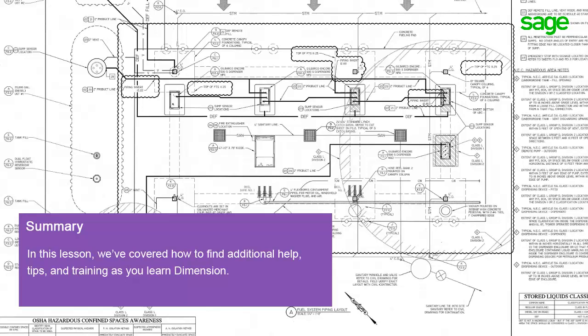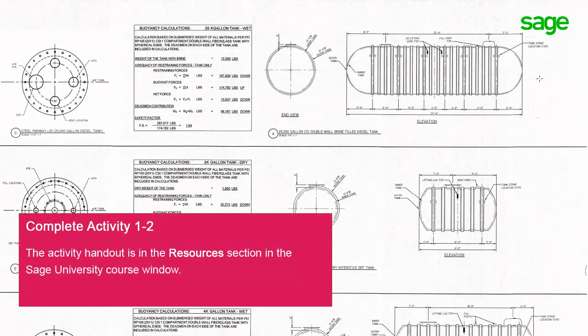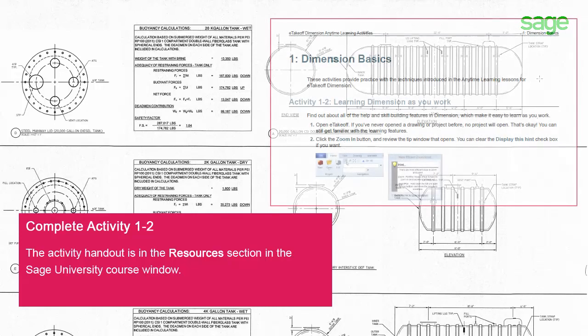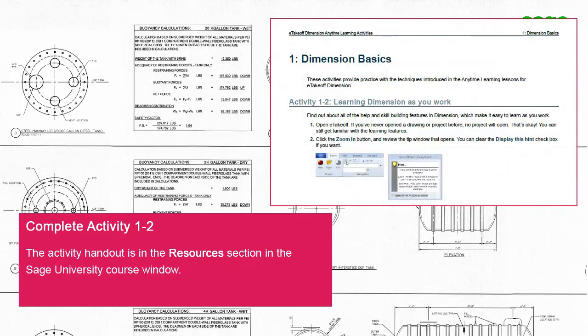Remember, Dimension can really boost your productivity, but it does take practice. Starting with this lesson, we've provided practice activities that you can use to really build your skills. You can find the activity handout in the Resources section of the course window on SageU. Before you move on to the next lesson, take some time to complete the activity for Lesson 1-2.